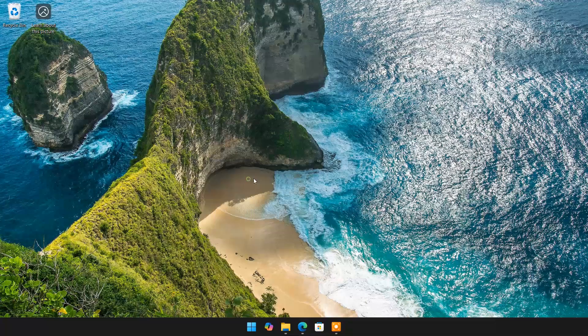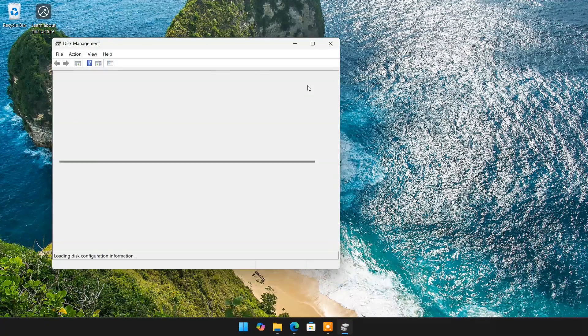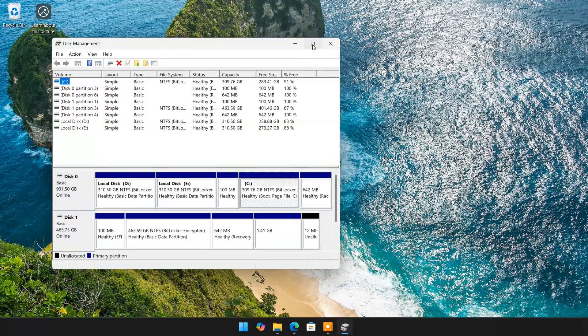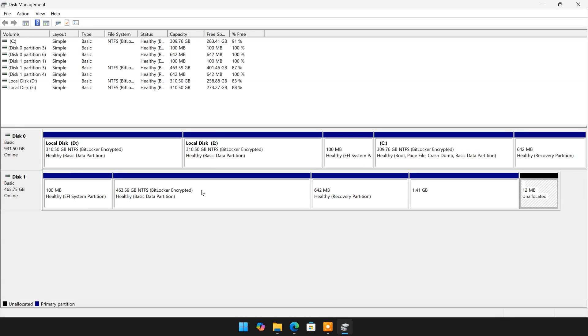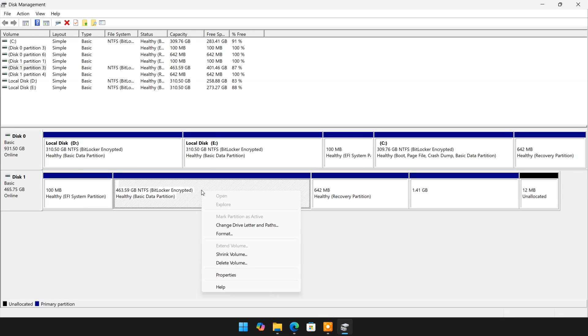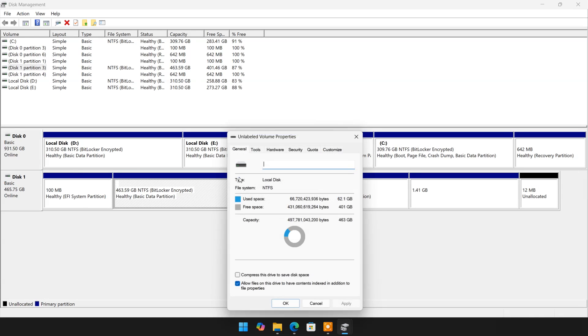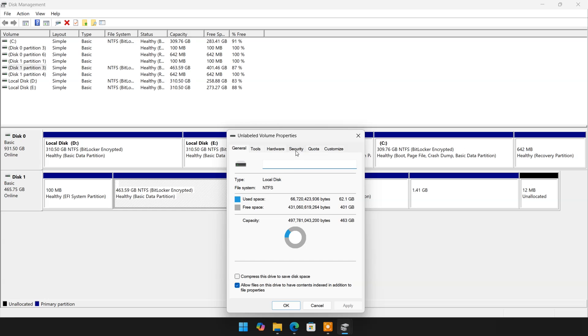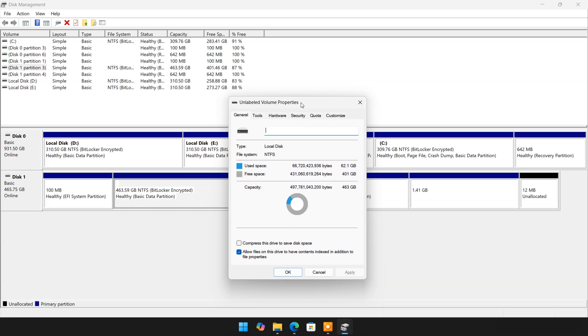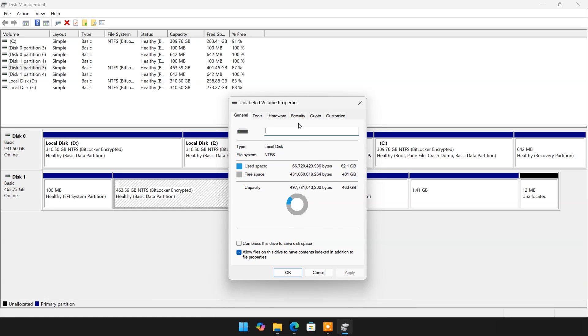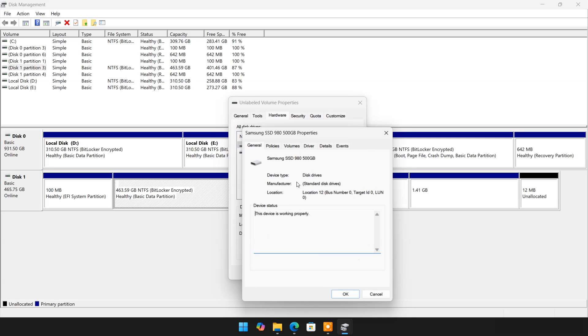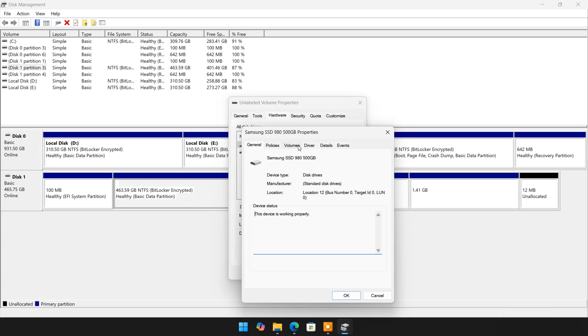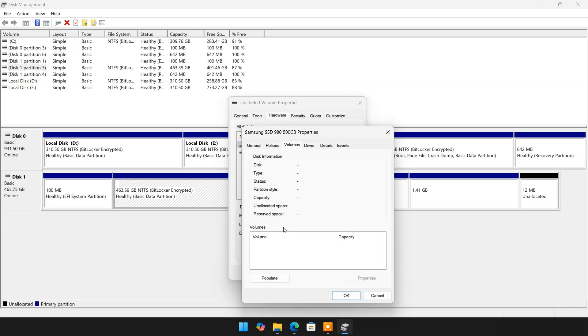Open Disk Management. As you can see, 500GB SSD is showing here. Let's find out its partition style. As you can see, it's also GPT, so no need to change partition style.